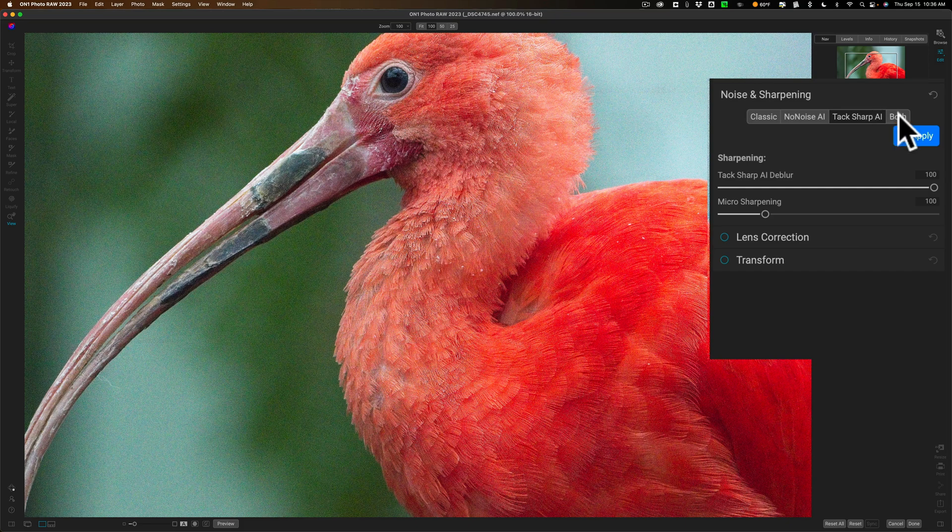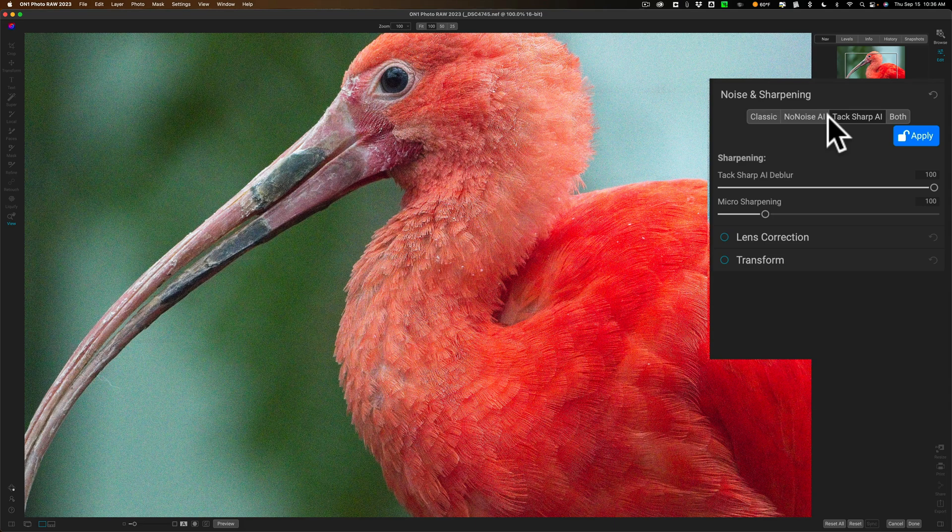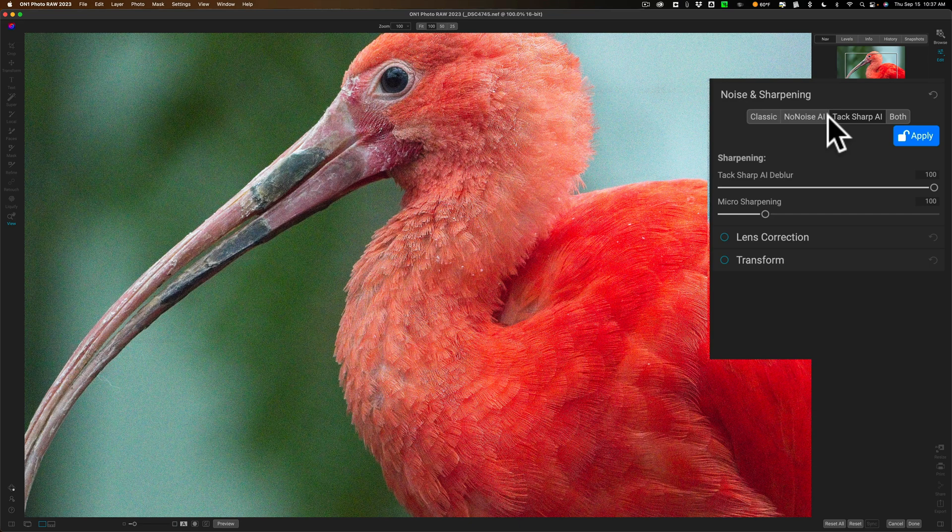Right here we have both. So if you have an image that doesn't have any noise in it, it was shot maybe at ISO 64 or ISO 100 or maybe it's a JPEG or a TIFF that already had noise reduced earlier in your post-production and you don't need to reduce noise then you would just jump right to Tack Sharp.